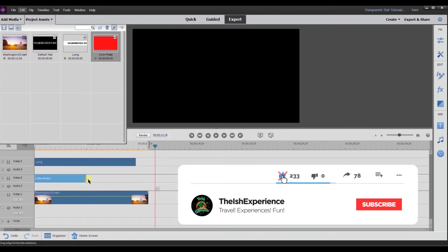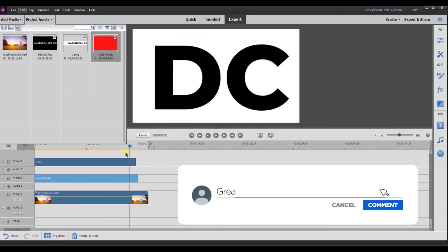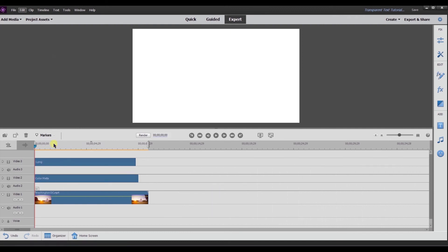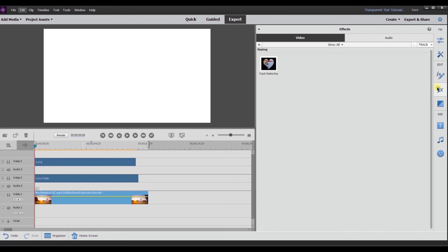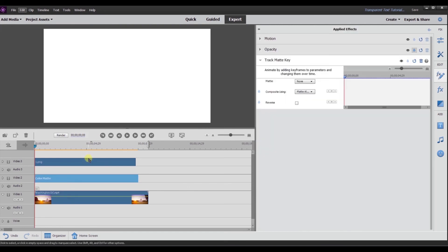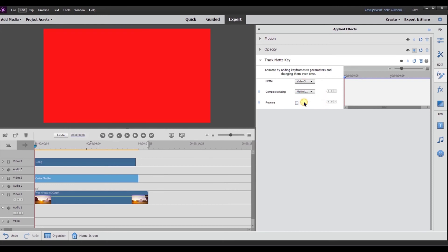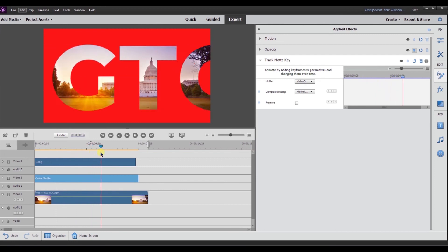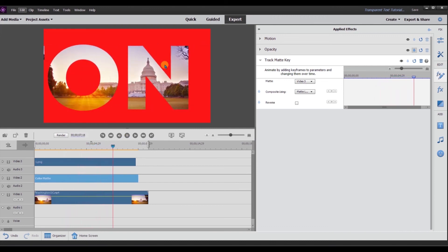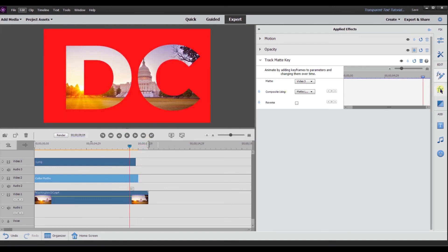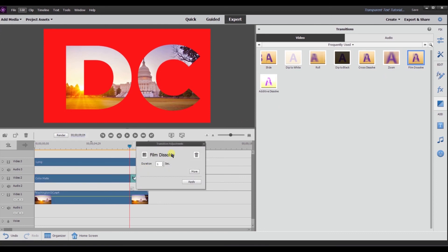I'll take the color matte to video track two and drag it so it starts just after the beginning. Now I have all three tracks. To get the transparent text working with the color matte, I go to video track one and delete the track matte there. Then I take the Track Matte Key and move it to video track two. I change the matte to video three and change the composite to Matte Luma. On video track three is now the transparent text coming across — and you can see how sharp the quality looks.